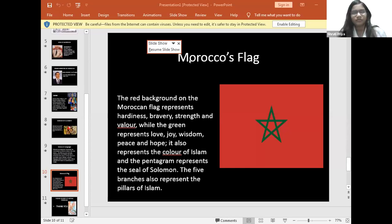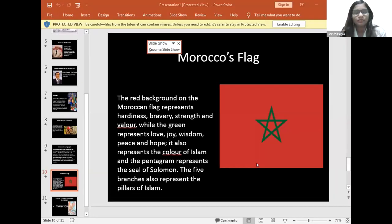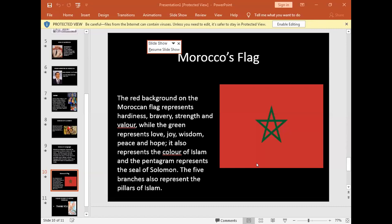Morocco's flag: the red background on the Moroccan flag represents hardiness, bravery, strength, and valor, while the green represents love, joy, wisdom, peace, and hope. It also represents the color of Islam. The pentagon represents the seal of Solomon, and the five branches also represent the five pillars of Islam.